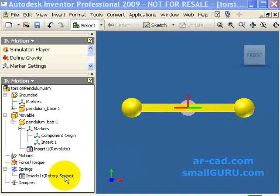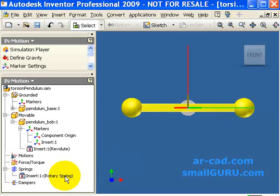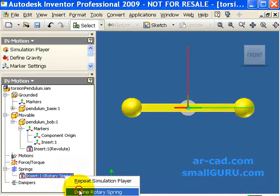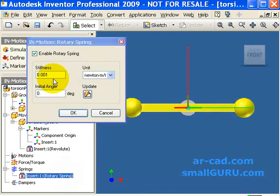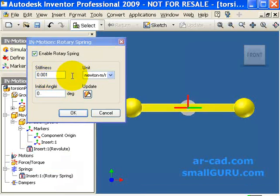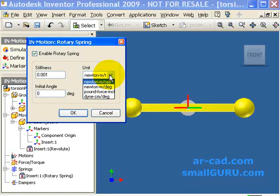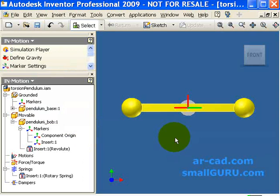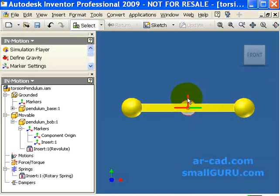In the earlier example we had defined a rotary spring that has a stiffness of 0.001 Newton meters per radian and it has an initial angle of 0 degrees for this particular configuration where the angle between the red x-axis is around 90 degrees.